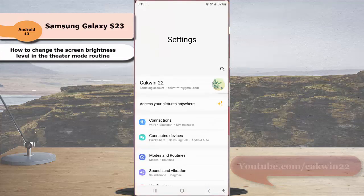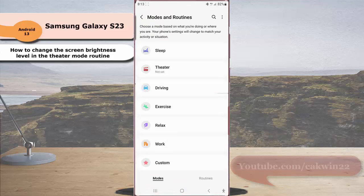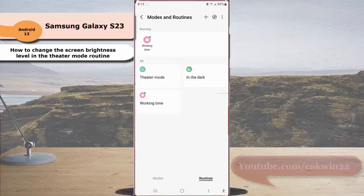Tap mode and routine, and then tap routine. While you are in the routine screen, tap theater mode routine.